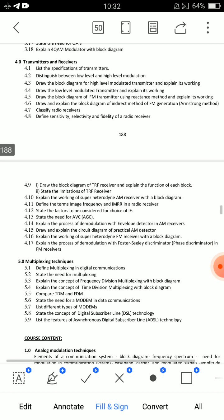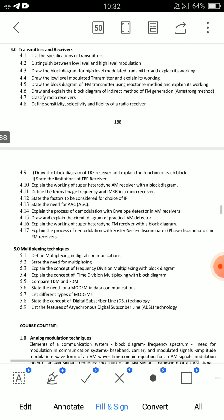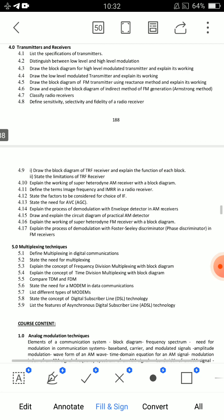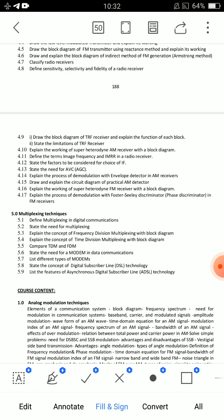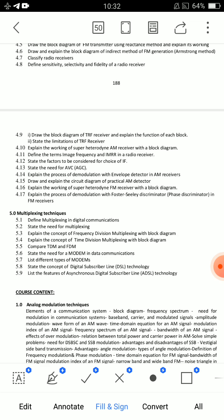So three important essay questions for transmitters. From the receiver's point of view: 4.9 — Draw the block diagram of TRF receiver and explain the function of each block. And 4.10 — Explain the working of superheterodine AM receiver with block diagram. This is very important. TRF drawbacks are overcome by the superheterodine receiver — very very important.